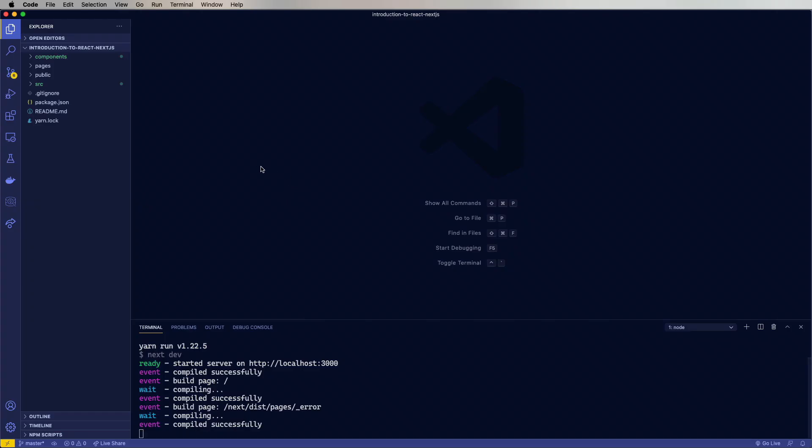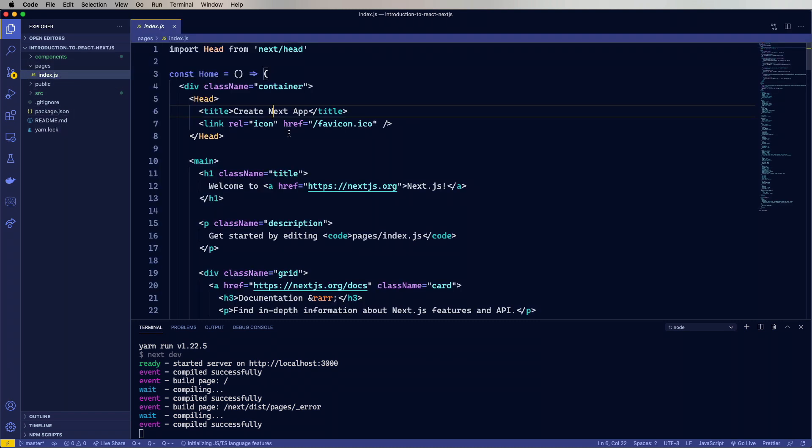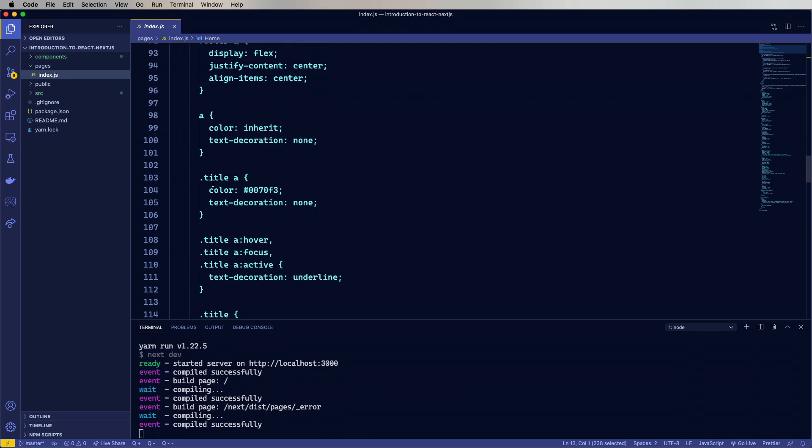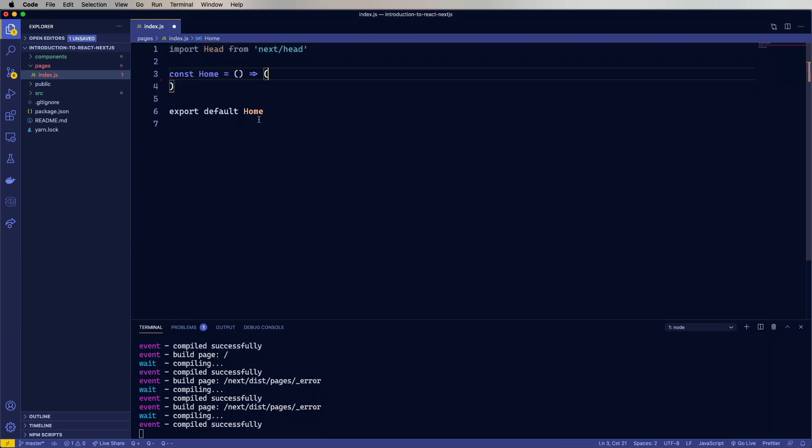Okay, so back in VS Code, it looks like those directories are there now. So over in Pages, we have Index.js. That's basically your landing page. There's a ton of boilerplate in here. We're just going to remove all that. We don't need head anymore.